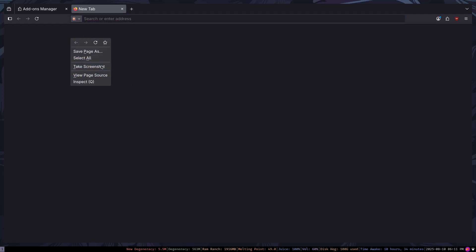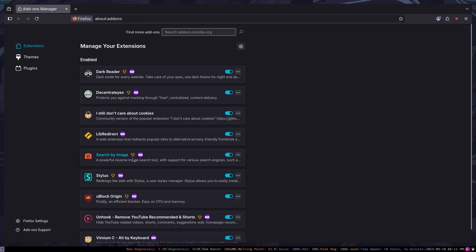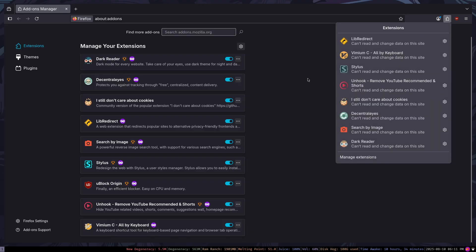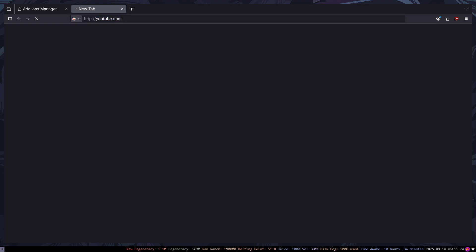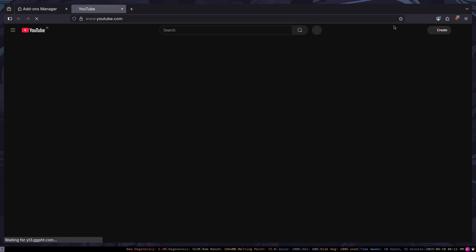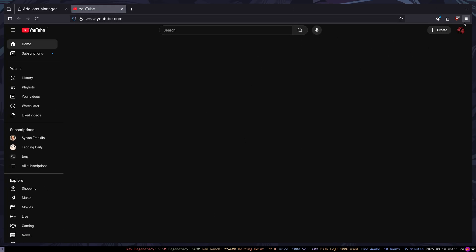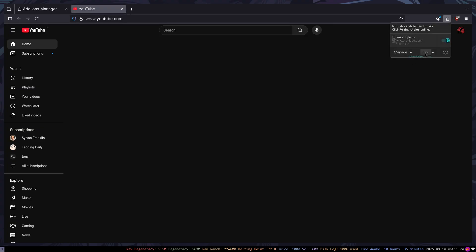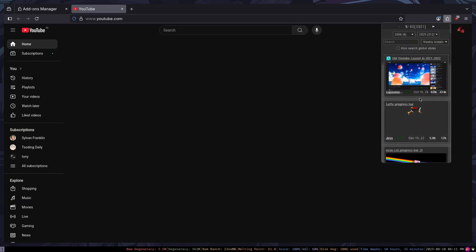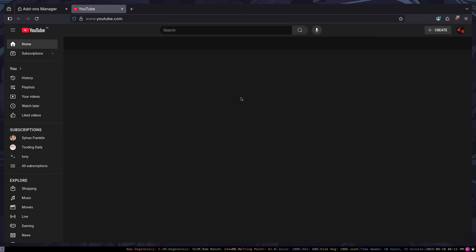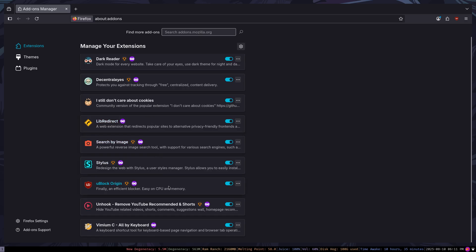Search by Image is just for reverse image searching — you right-click on an image and it gives you a 'search by image' option, which is great for finding similar images. Stylus helps you style your websites. For example, on YouTube I can open Stylus and find styles or write my own — like a Luffy progress bar, or the old YouTube layout, which looks pretty nice.